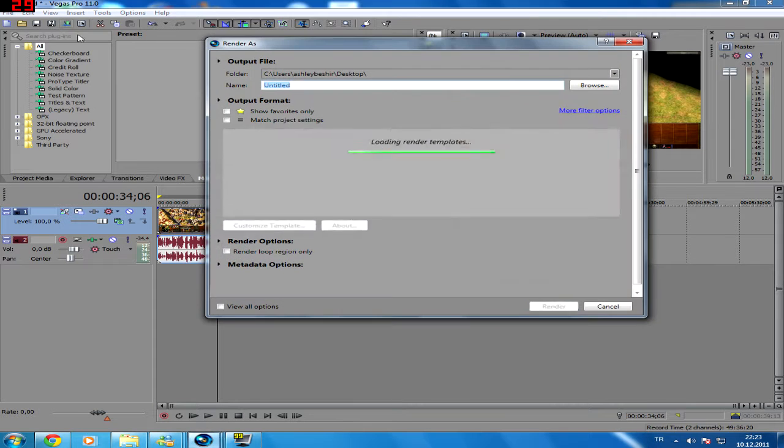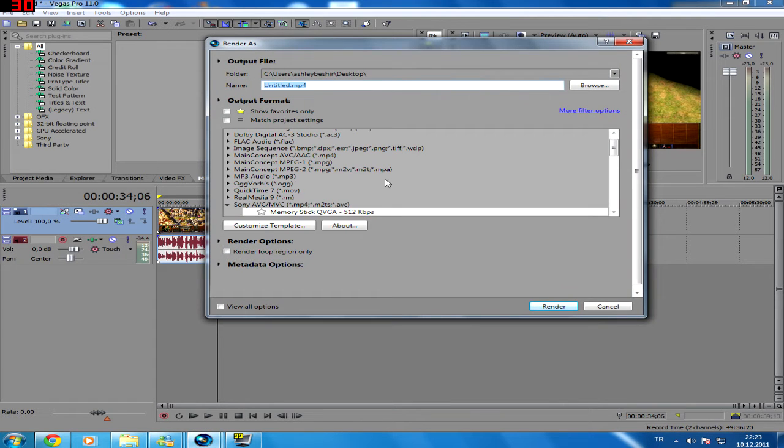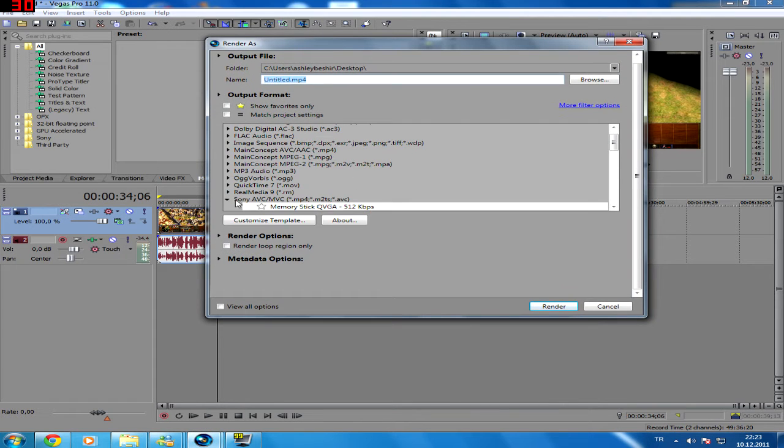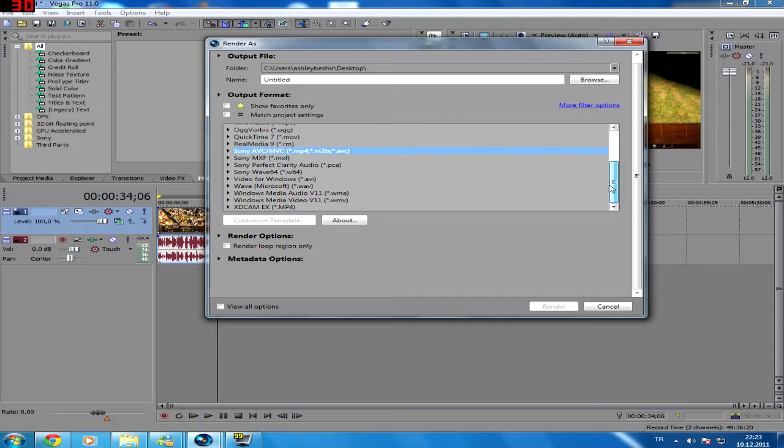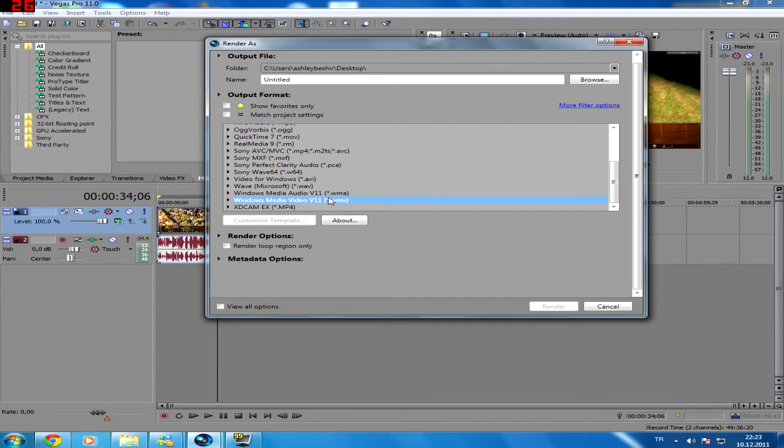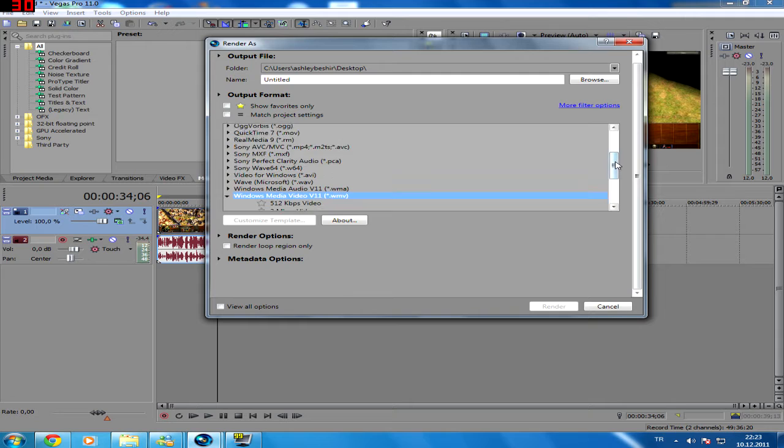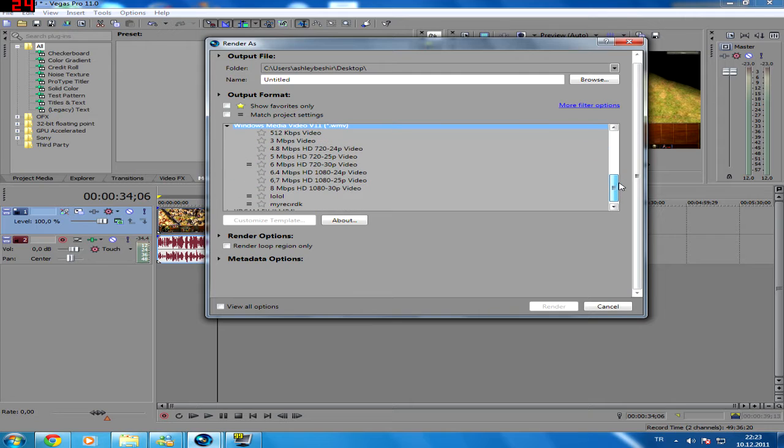So let me show you my rendering settings. I've tried all of these and I found this best working with YouTube. After you render everything, working with YouTube best was this - quickest upload, everything.